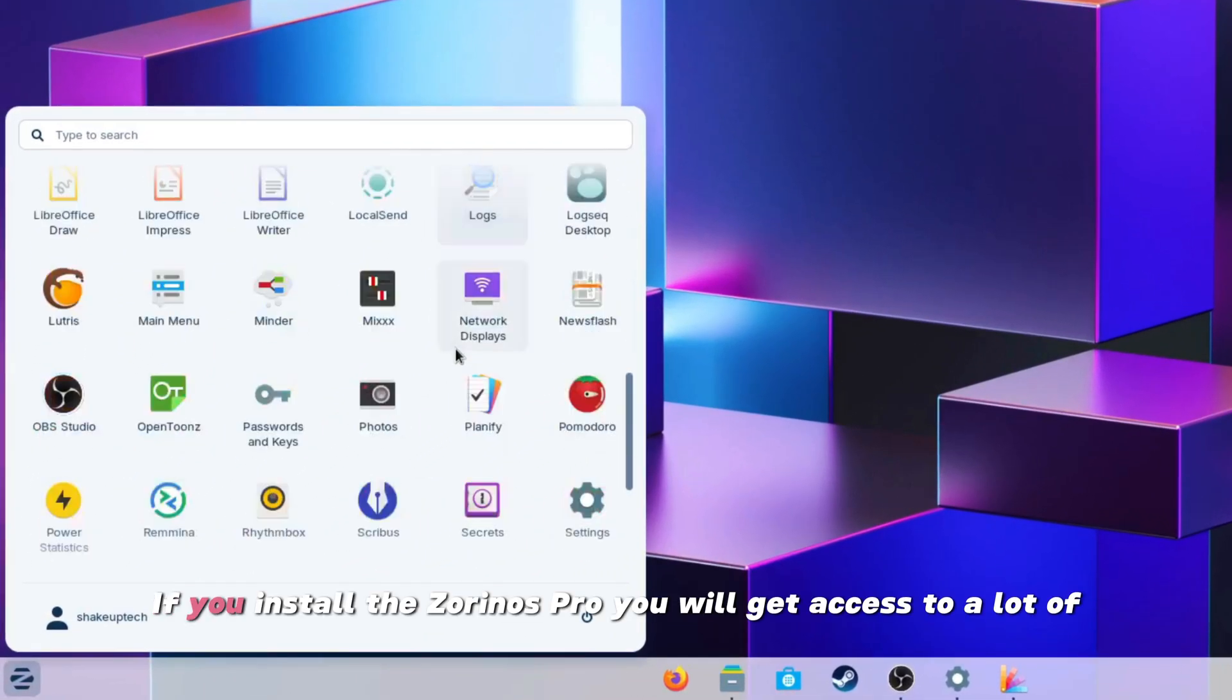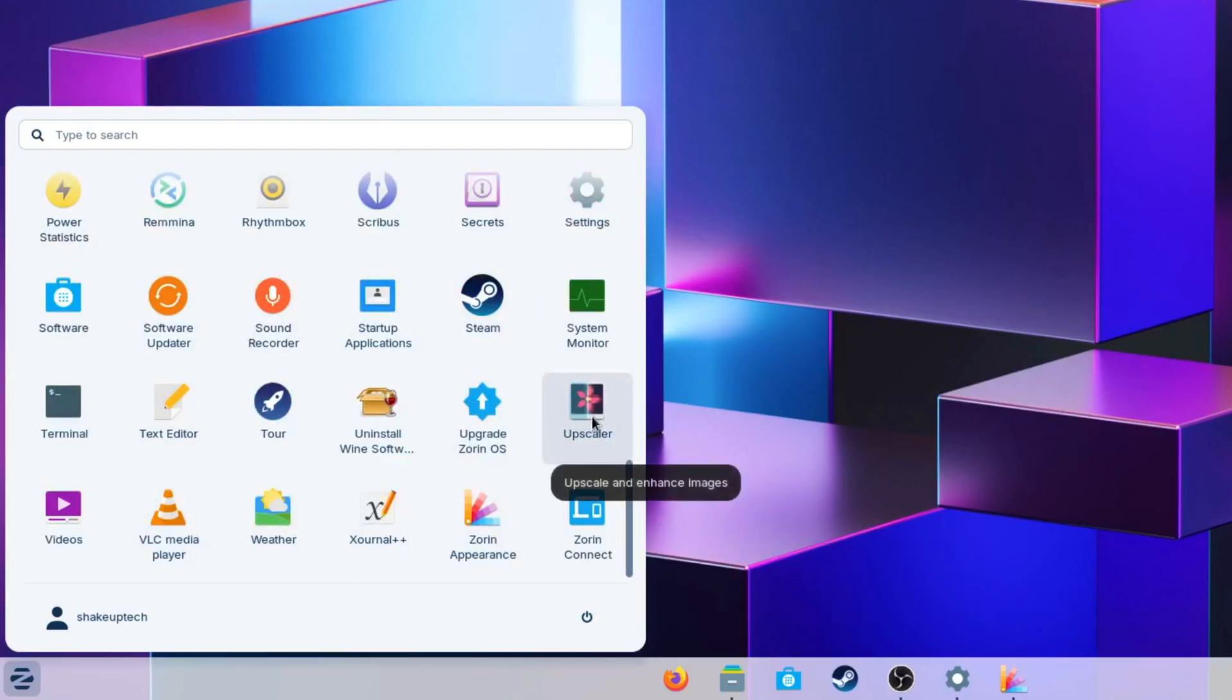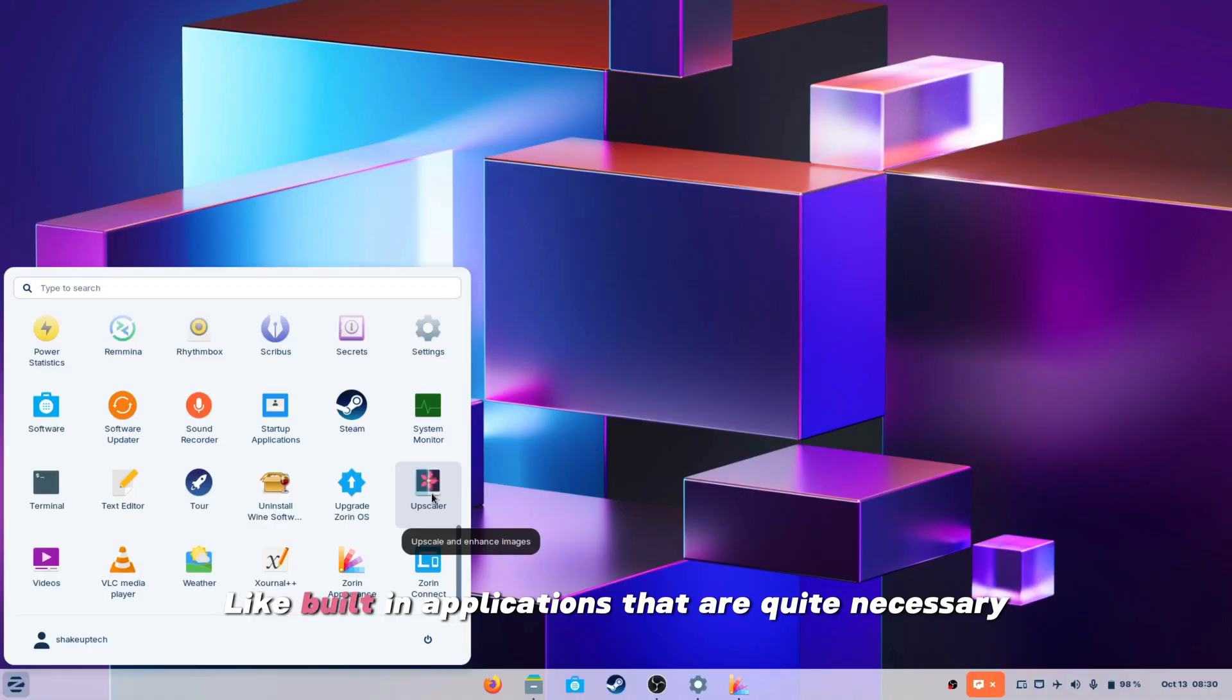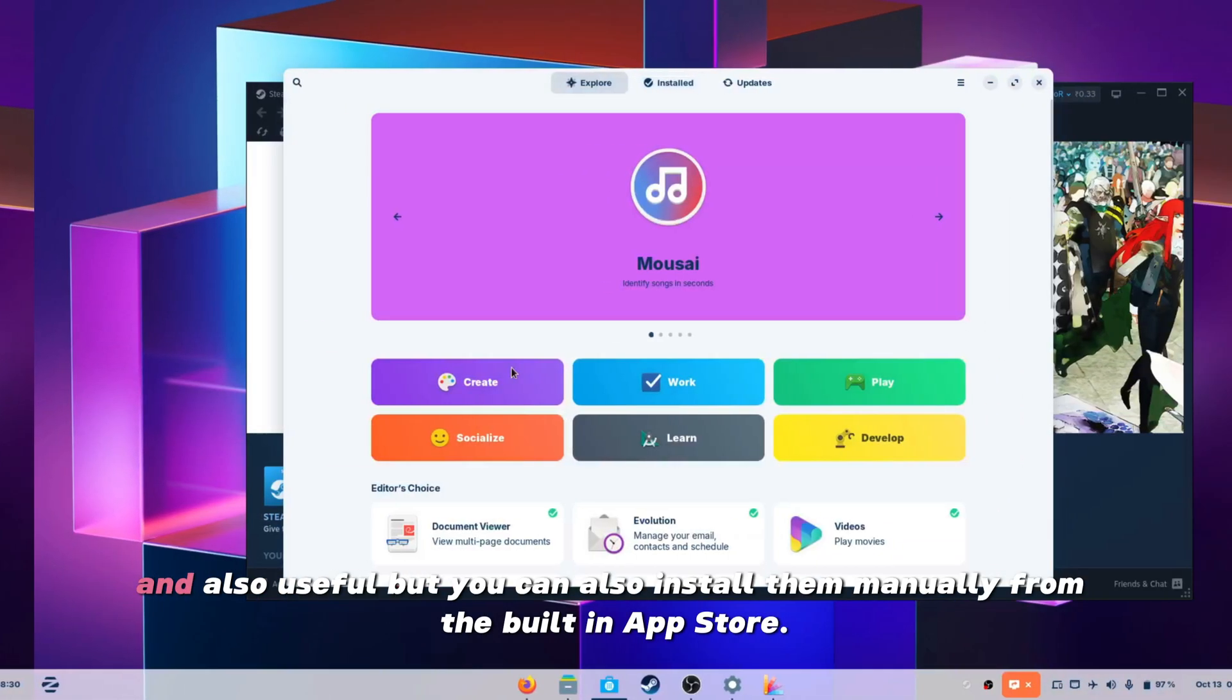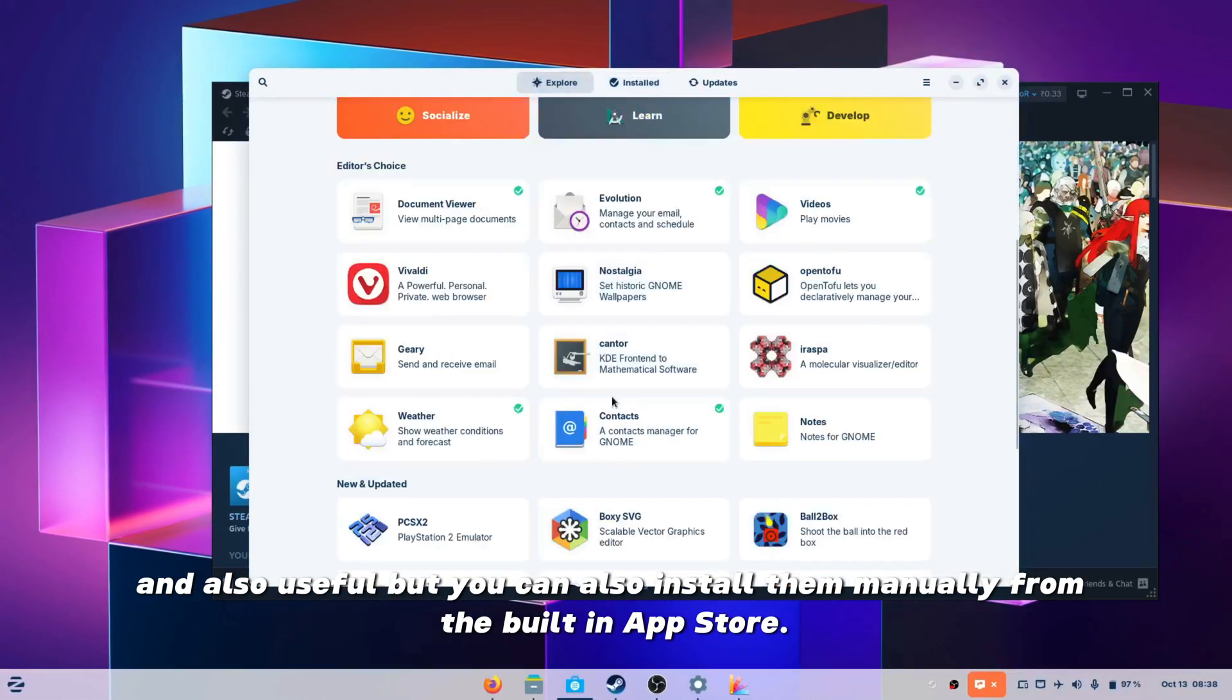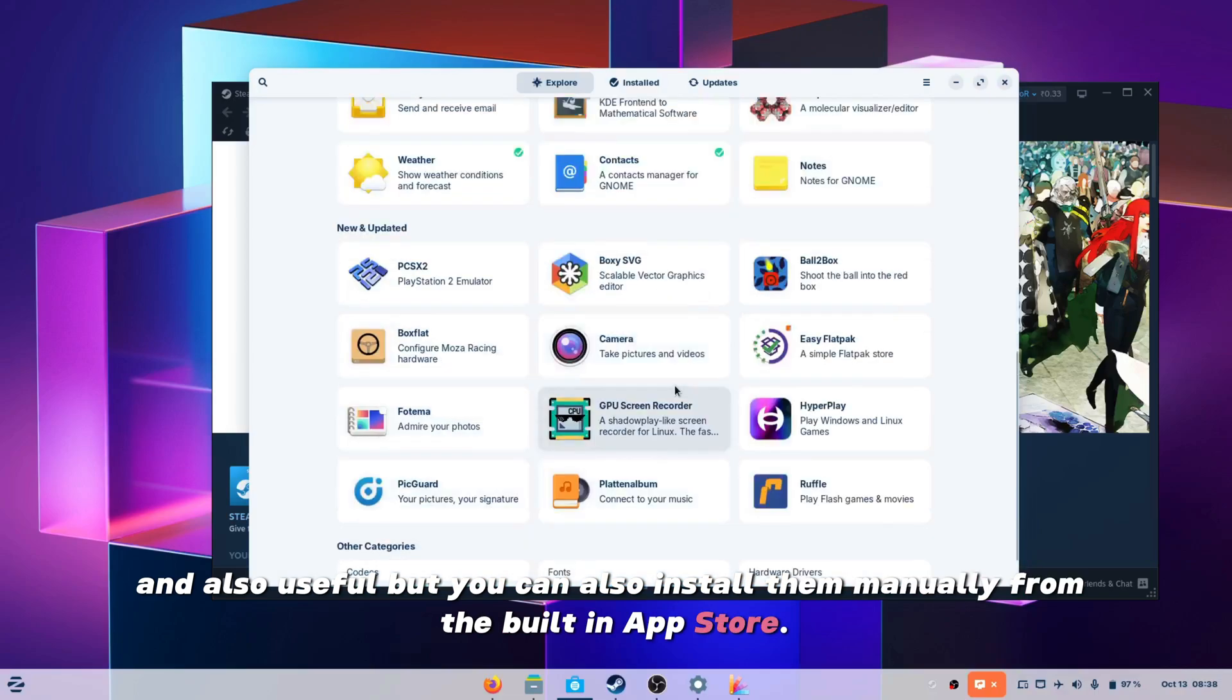If you install the Zorin OS Pro you will get access to a lot of built-in applications that are quite necessary and also useful, but you can also install them manually from the built-in app store.